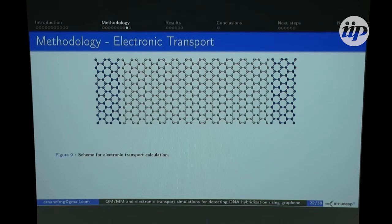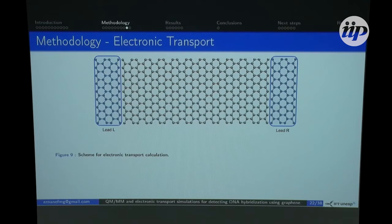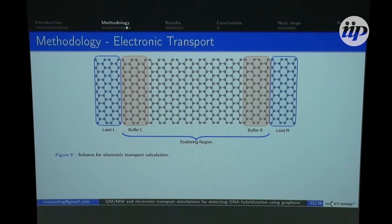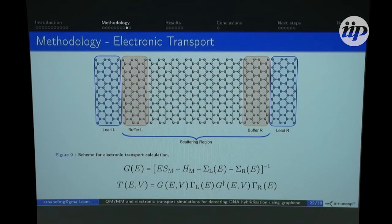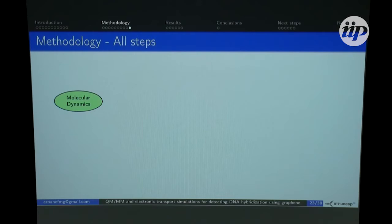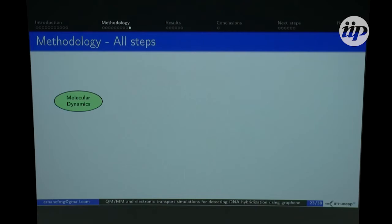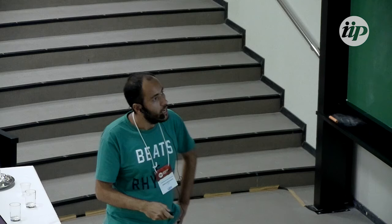For the electronic transport — Alexandre gave us the full theory last week. We have the graphene with two leads, left and right, with buffer regions on each side where the potential should be smooth. The rest is the scattering region. We compute the Green's function for the system, including the self-energy of the leads, and we calculate the transmission as a function of energy.